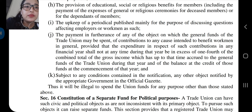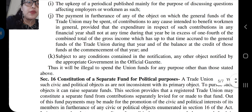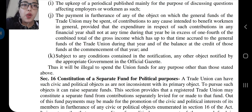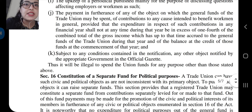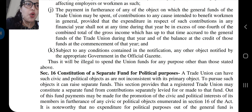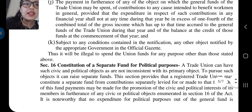Next point: the payment in furtherance of any of the objects on which the general funds of the trade union may be spent, of contributions to any cause intended to benefit workmen in general, provided that the expenditure in respect of such contributions in any financial year shall not at any time during that year be in excess of one-fourth of the combined total of the gross income which has up to that time accrued to the general funds of the trade union during that year and of the balance at the credit of those funds at the commencement of that year.